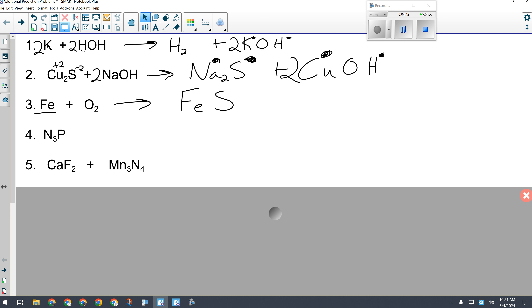Since I can't do any math to figure out iron's charge, I go to the periodic table and look at the order in which its charges are listed. There's no way to determine which charge it is, so I go with the most common charge — the one listed on the left — which is 3+. I made an error writing sulfur instead of oxygen. That should be oxygen, so the product is Fe₂O₃. Now I balance: the biggest number is 3, on oxygen, and there are only 2 oxygens on the reactant side. The lowest common multiple is 6, so 3×2 = 6 and 2×3 = 6. That gives me 4 iron, so I put a 4 in front of Fe.